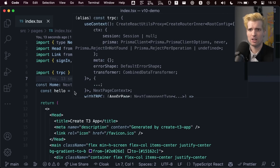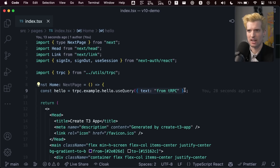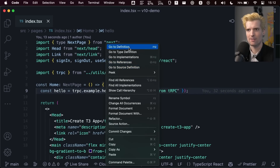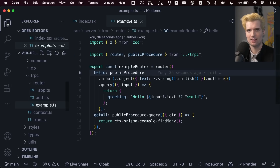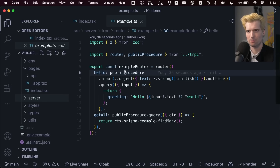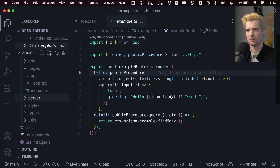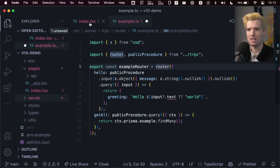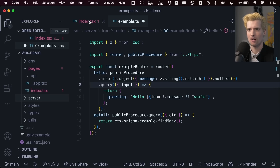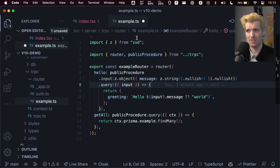Here is a tRPC query: trpc.example.hello.useQuery — this is making a call to our backend for the API hello on the router example, passing it this input text. If I right-click hello and click go to definition, here is the code that runs on the backend. In CreateT3 app, anything in the server folder runs on server. We have a router with a public hello procedure that takes in an input with text as a nullable string, returning 'hello input.text' or 'world' if no input. If I change 'text' to 'message', we immediately get an error here — and also on the client. And I haven't even saved the change, because the type safety exists within the TypeScript server in VS Code outside of your file save.